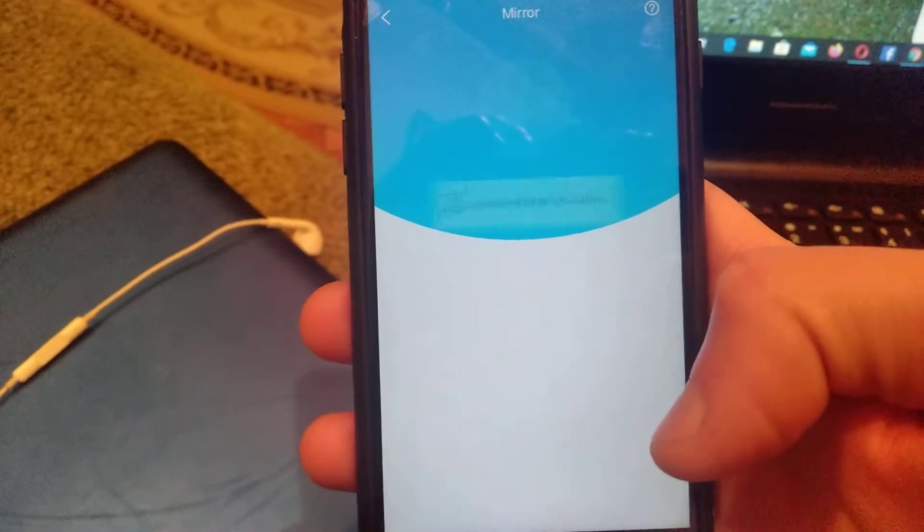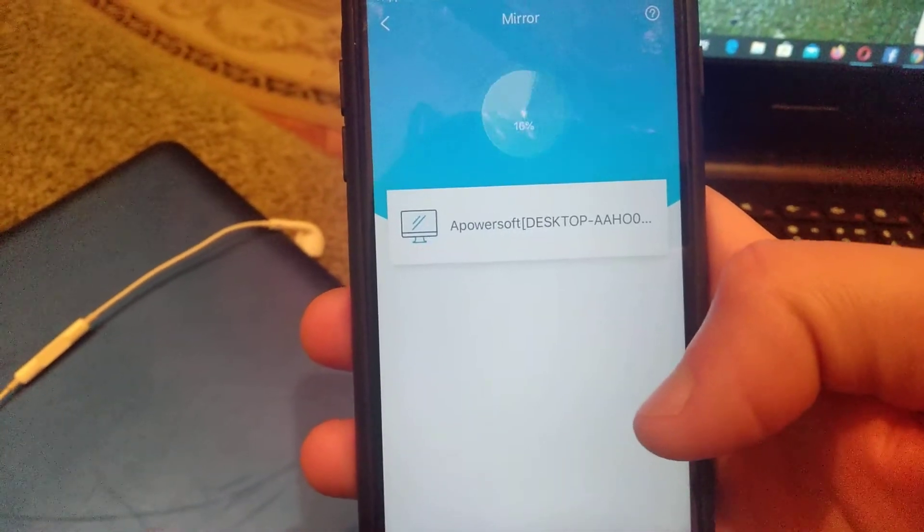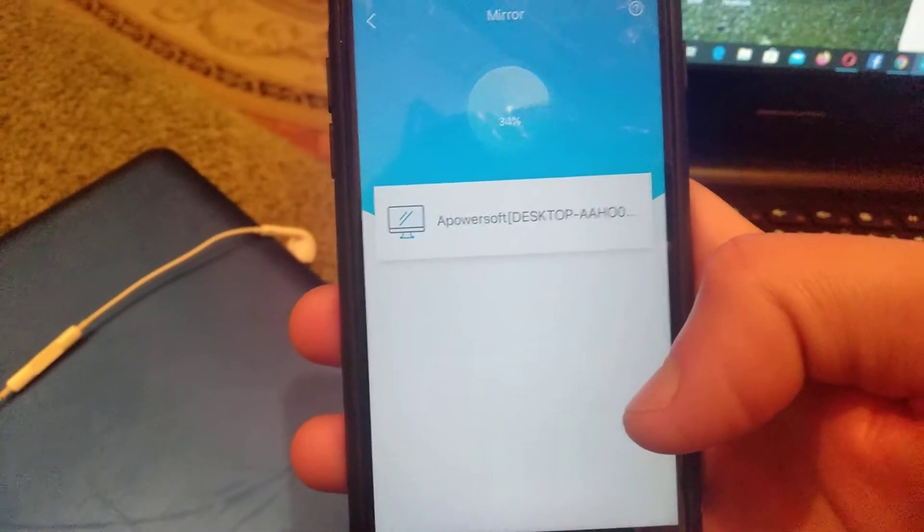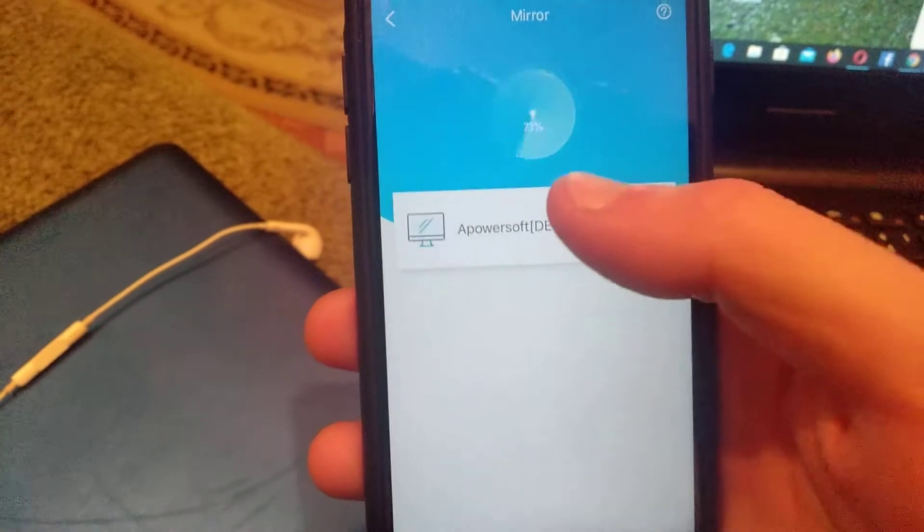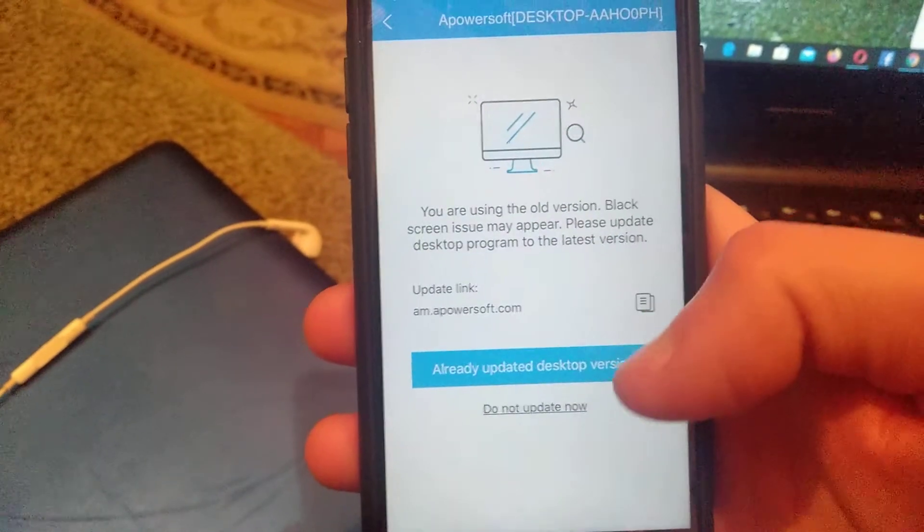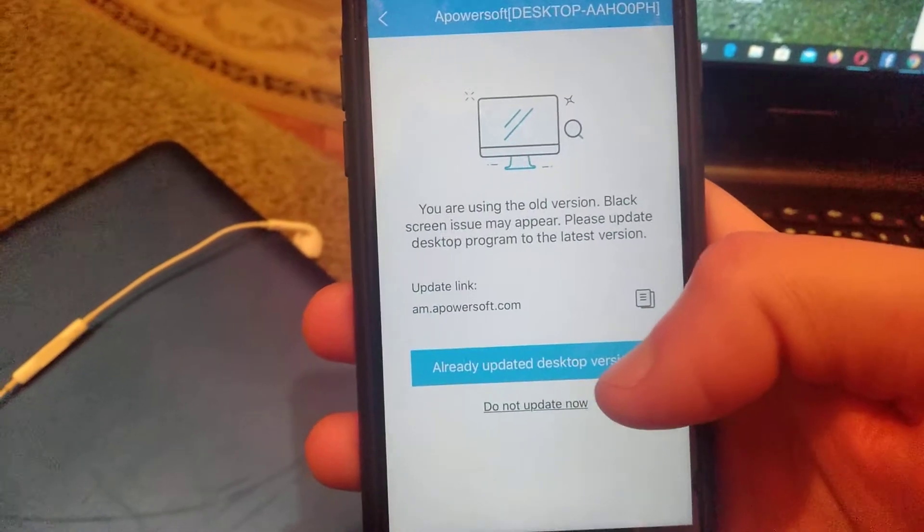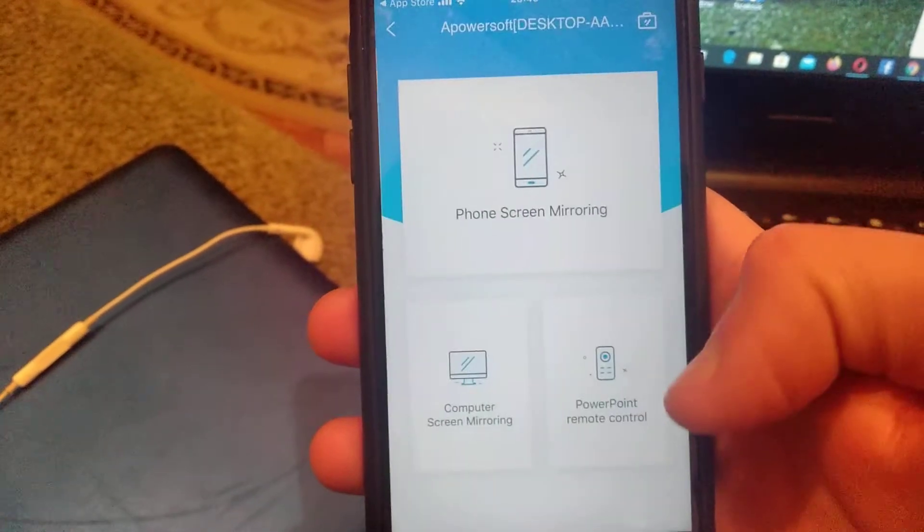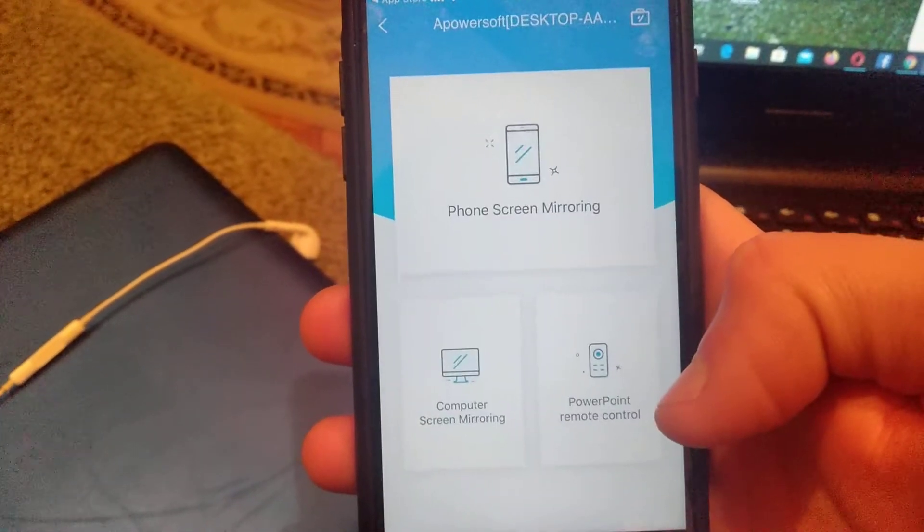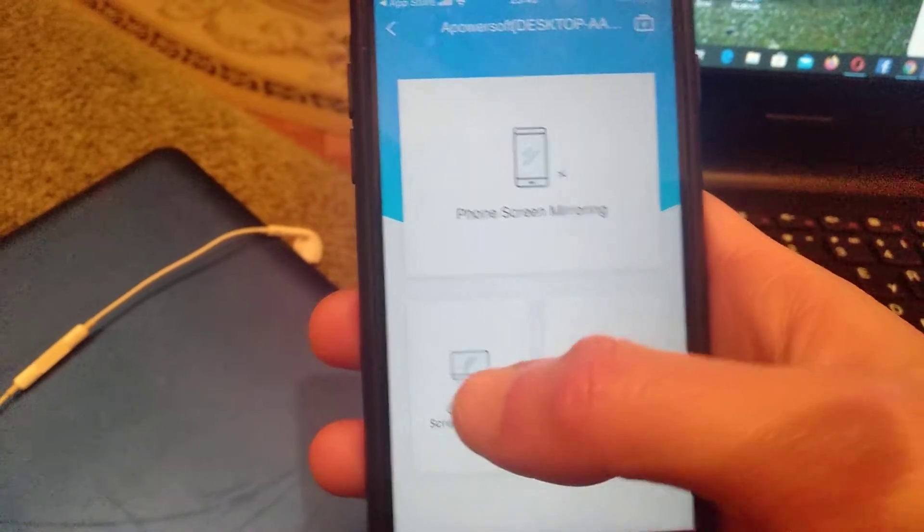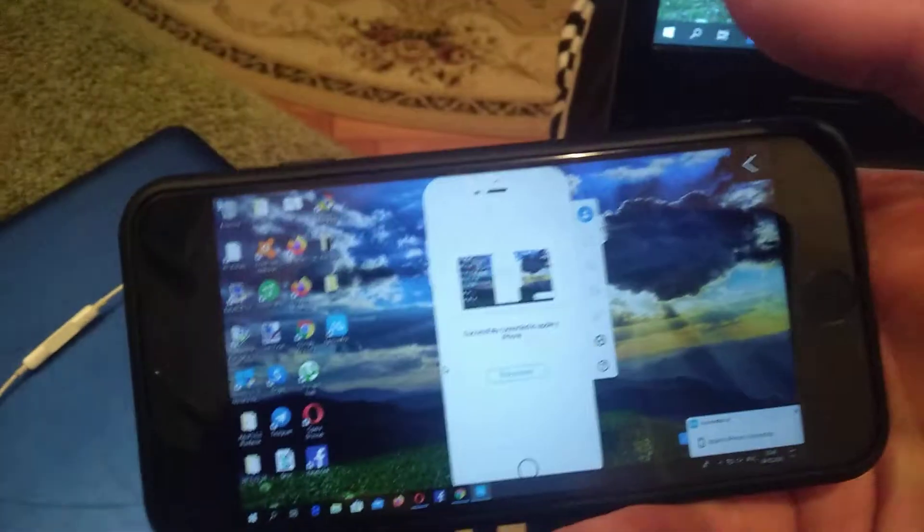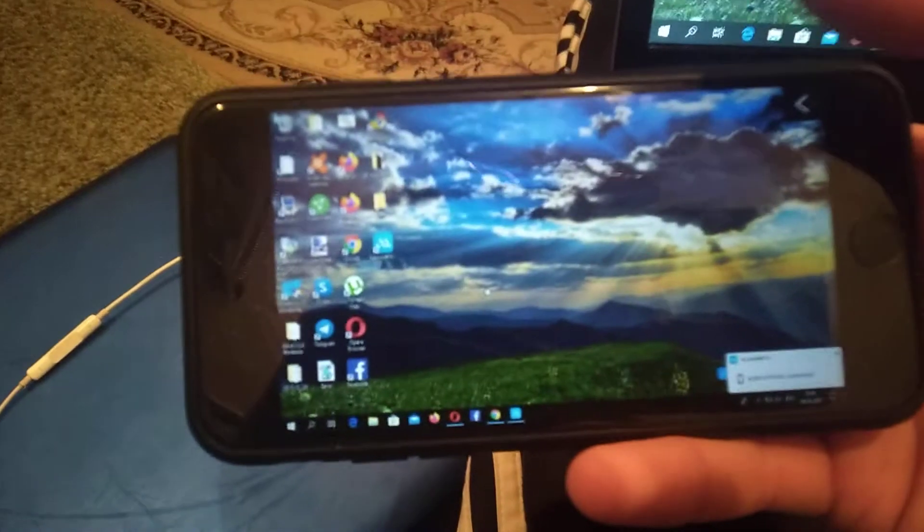Now you just need to go here to connect to your desktop, and here you will find computer screen monitoring. Now everything you do on your computer you will see on your phone.